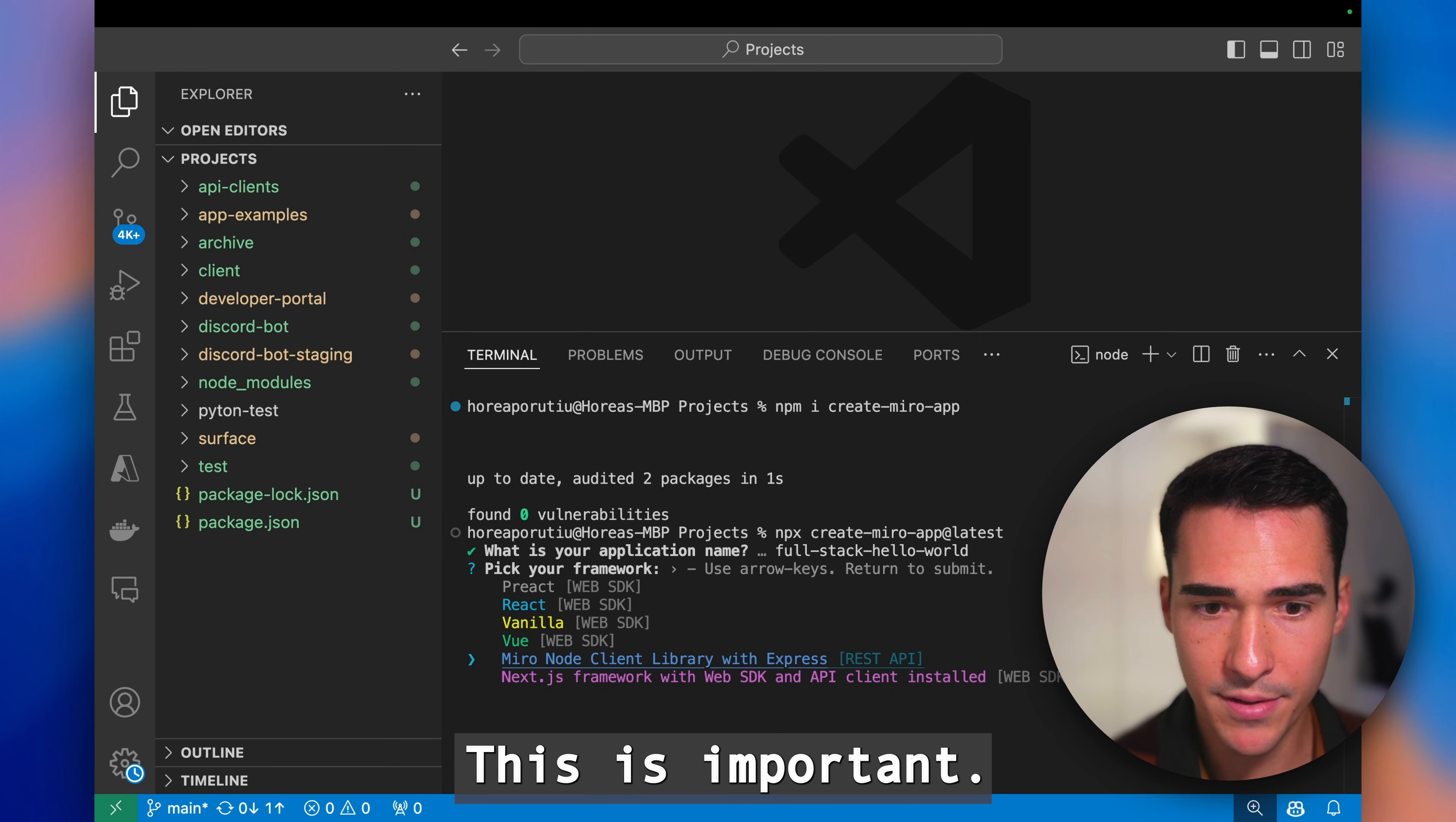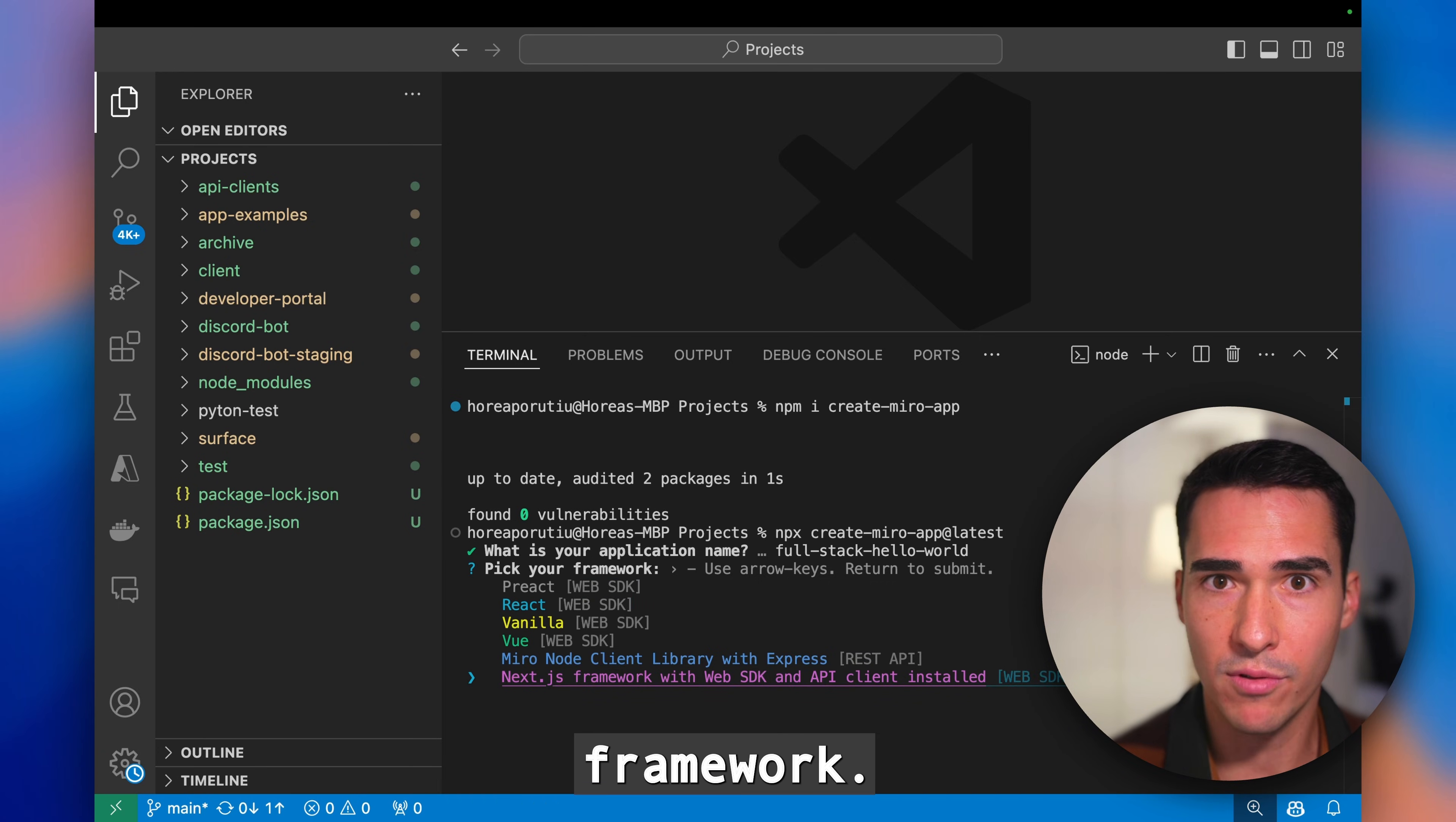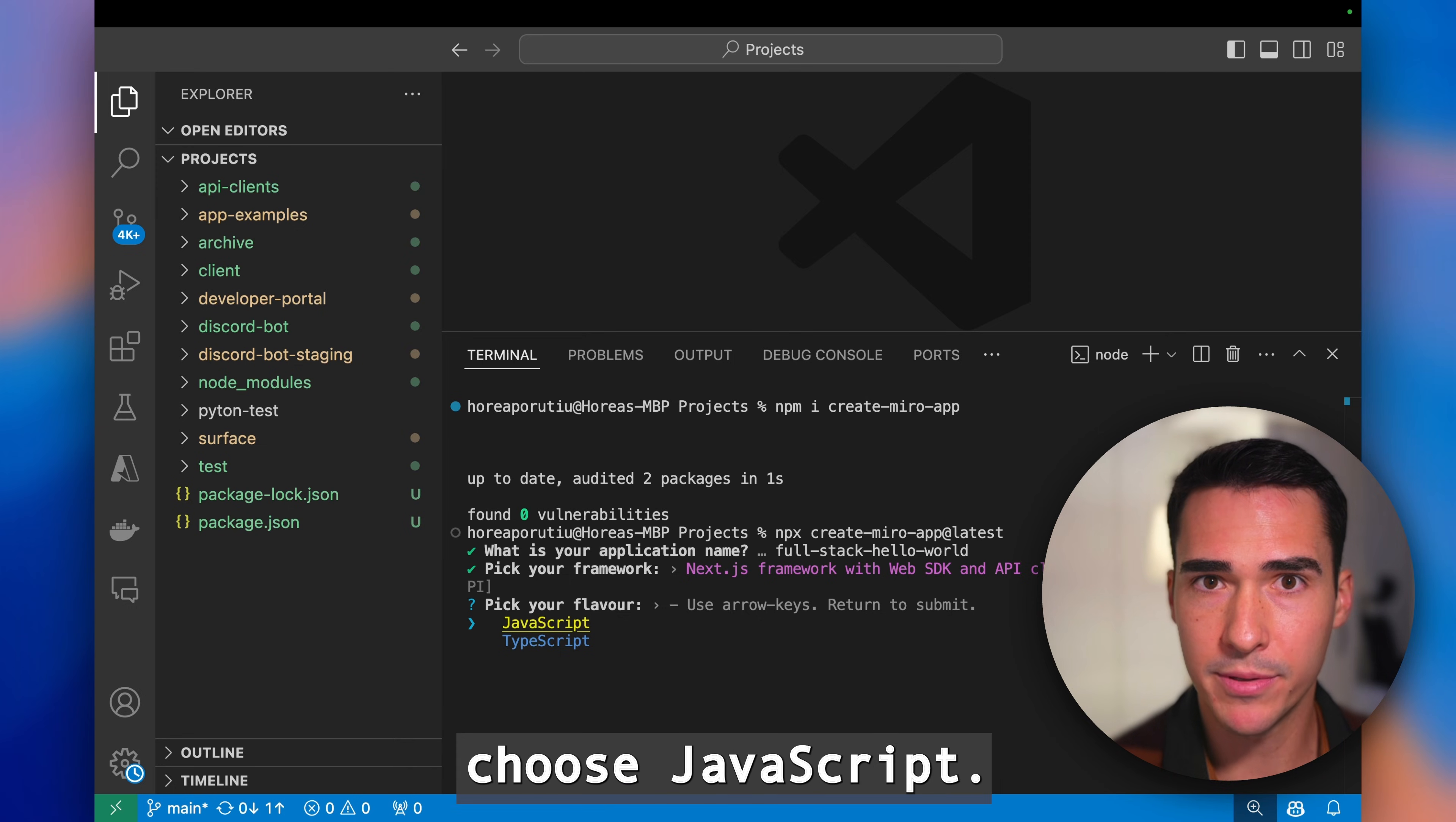This is important: you're going to need to choose the Next.js framework. This is our full stack framework and I'm just going to choose JavaScript.